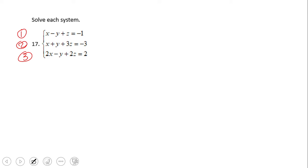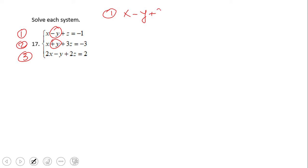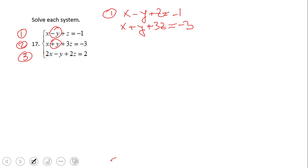If you notice, in equation one and two we have minus y and plus y. That should tell you that if you take these two equations and add them, you can eliminate y. So let's see that — I'll copy them and add them now.